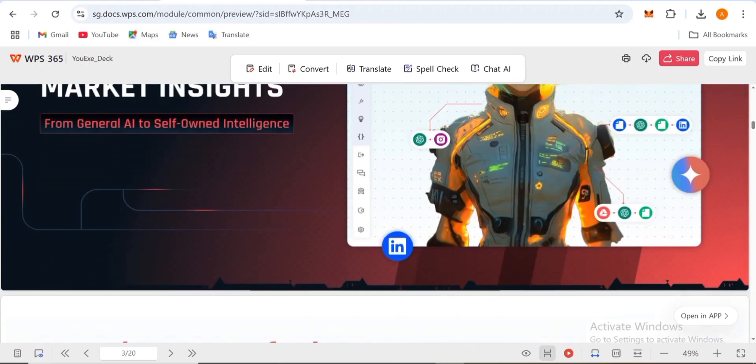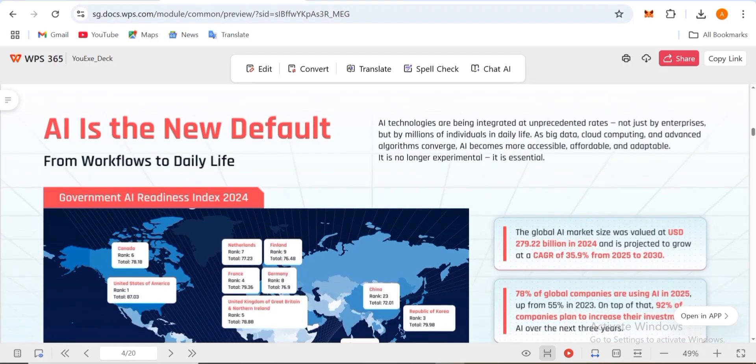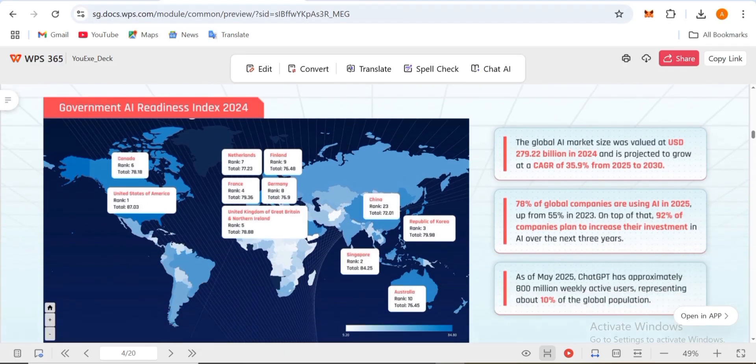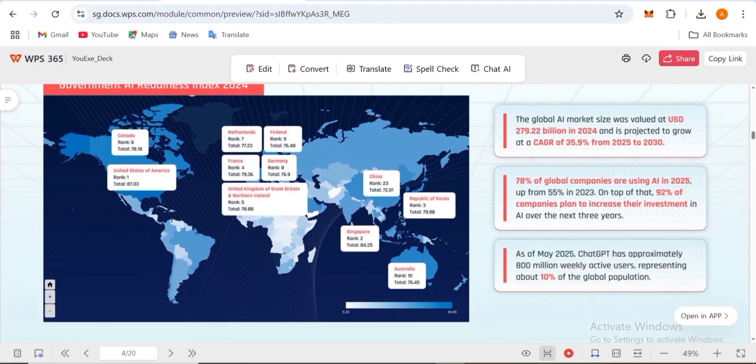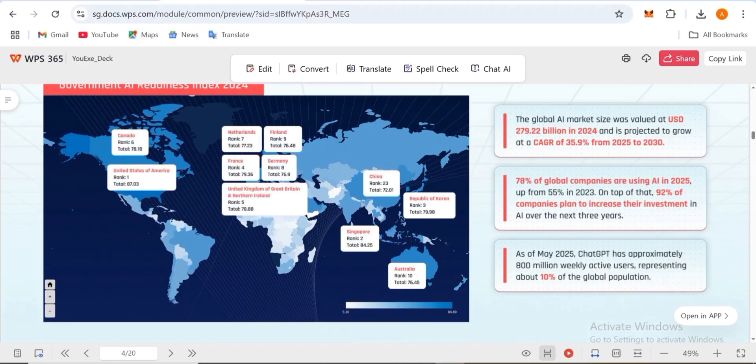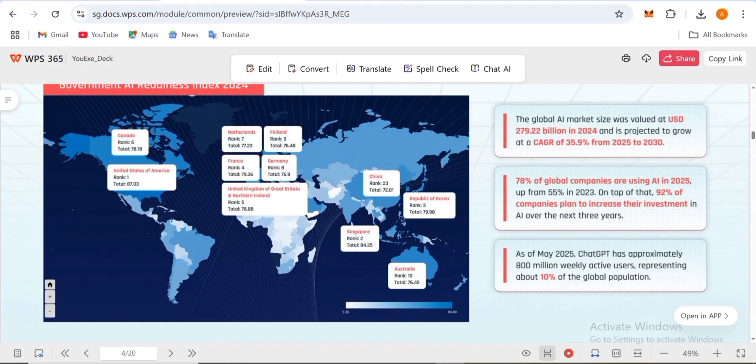Here is the pitch deck where you can find everything about this platform. The market insight shows AI is the new default from workflows to daily life. AI technologies are being integrated at an unprecedented rate, not just by enterprises but by millions of individuals in daily life. As big data, cloud computing, and advanced algorithms converge, AI becomes more accessible, affordable, and adoptable. The global market size was valued at USD 279.2 billion in 2024 and is projected to grow at a CAGR of 35.9% from 2025 to 2030.